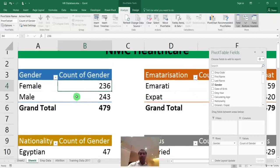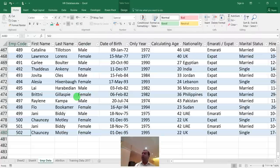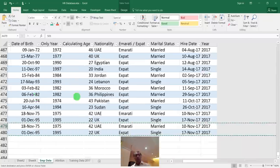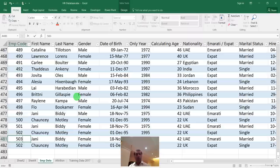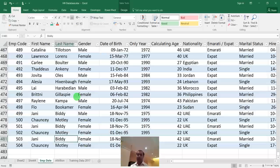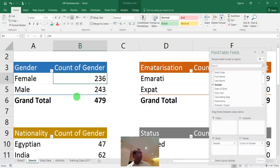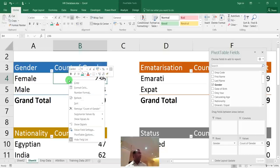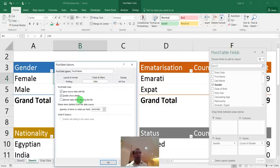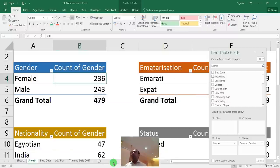To build the dashboard, insert a new sheet and rename it 'Dashboard.' Start with a blank canvas. Make rows and columns smaller for a compact layout. Select a header area, fill it with a color, type the company name — 'NMC Healthcare' — align it using Format Cells > Center Across Selection, make it bold and increase the font size. Make the font color white.